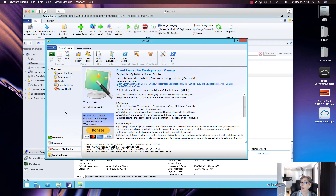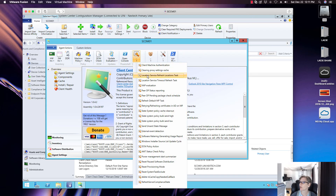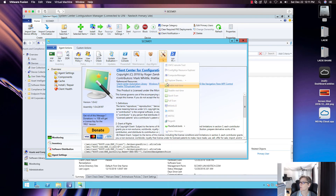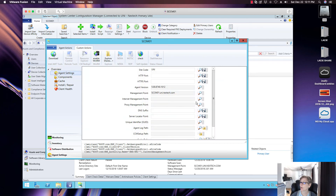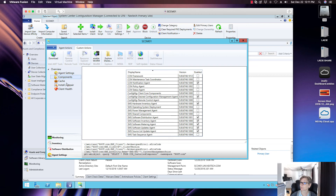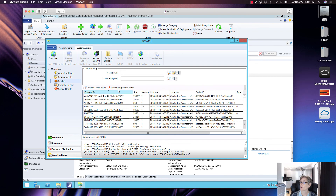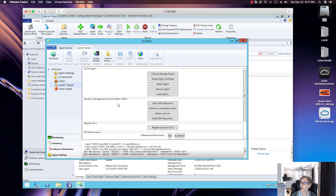In Client Center you'll have five areas. The first is Agent Settings, where you can do a hardware inventory, machine policy updates, update evaluation, open the console, and enable WinRM if it's not already enabled. Agent Settings gives you general information about the agent, the components installed, your cache folders, and you can clean up orphan items or reload cache items.